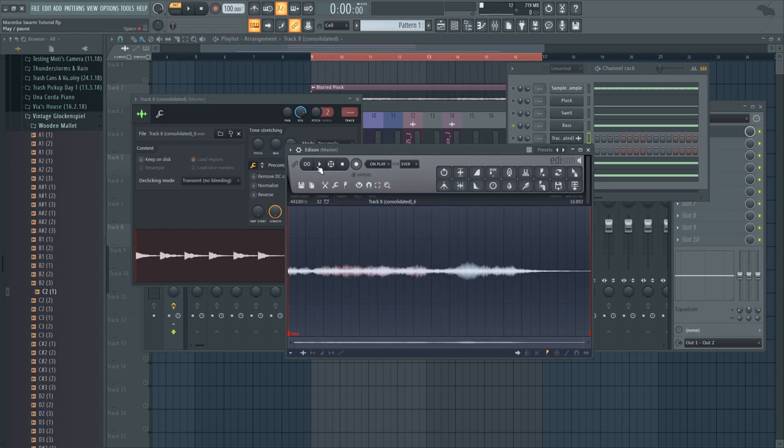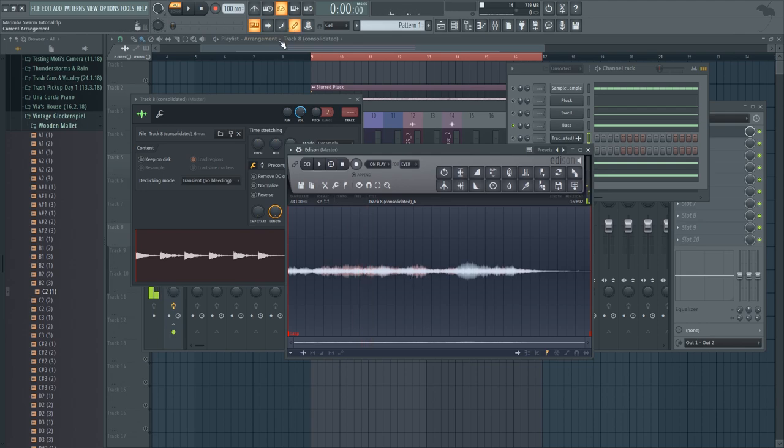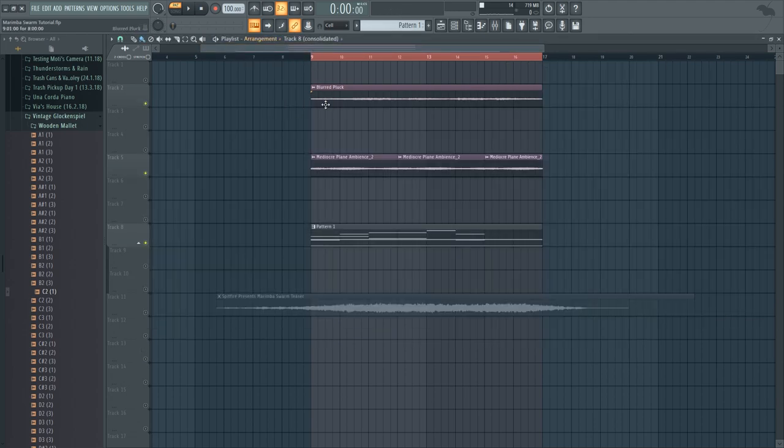Basically what blurring does is that it sort of smudges the audio all over the place, so it sounds like it's being reverbed. And here's the result of that.